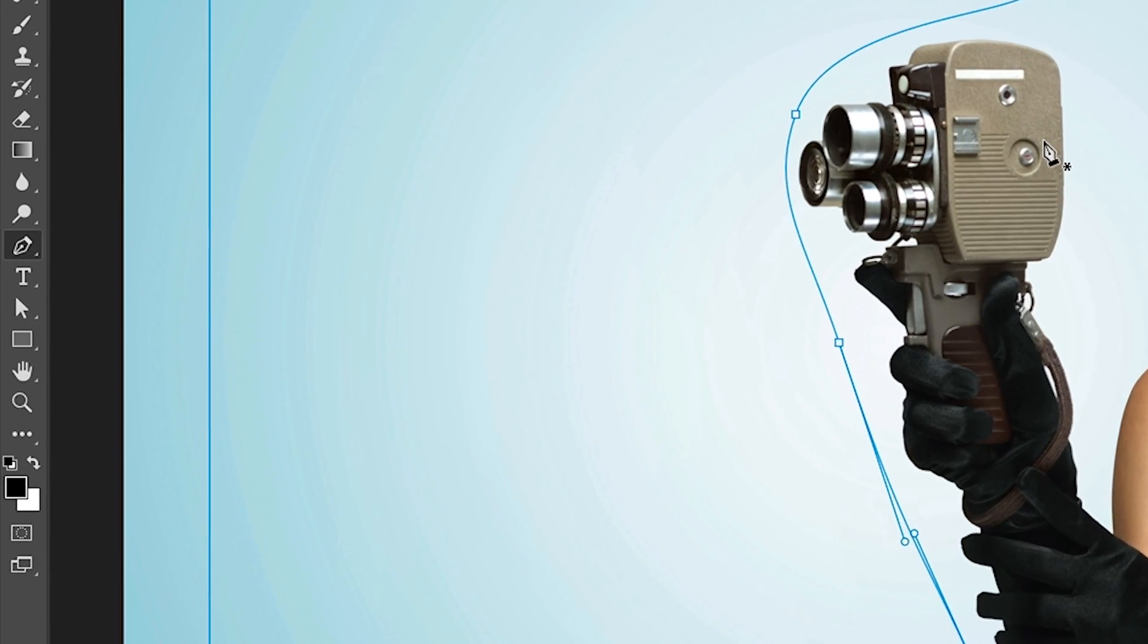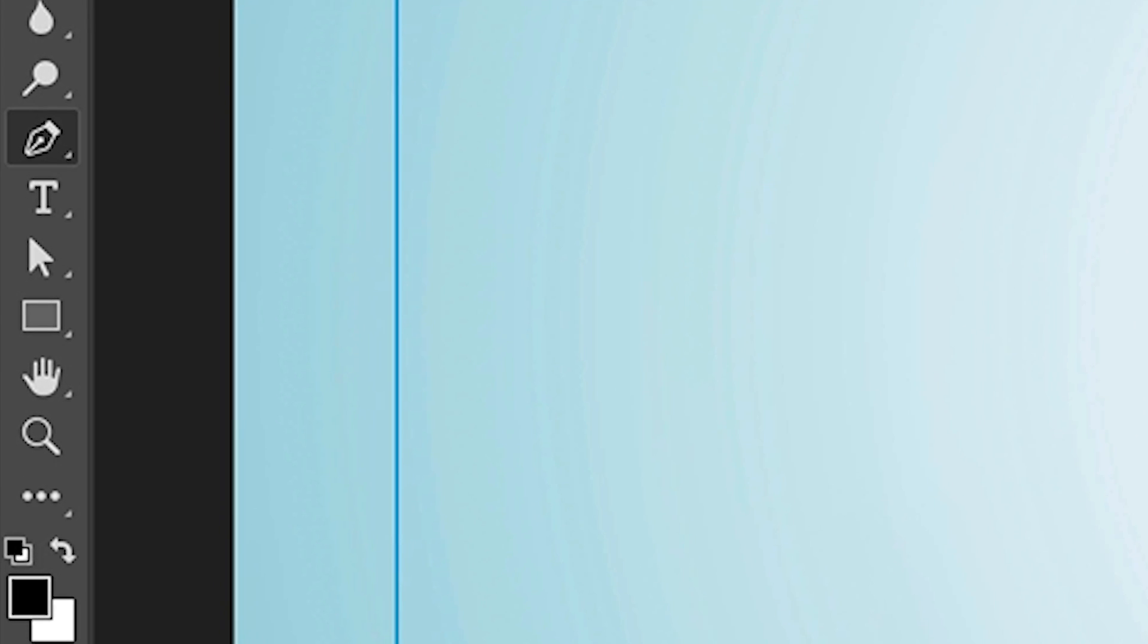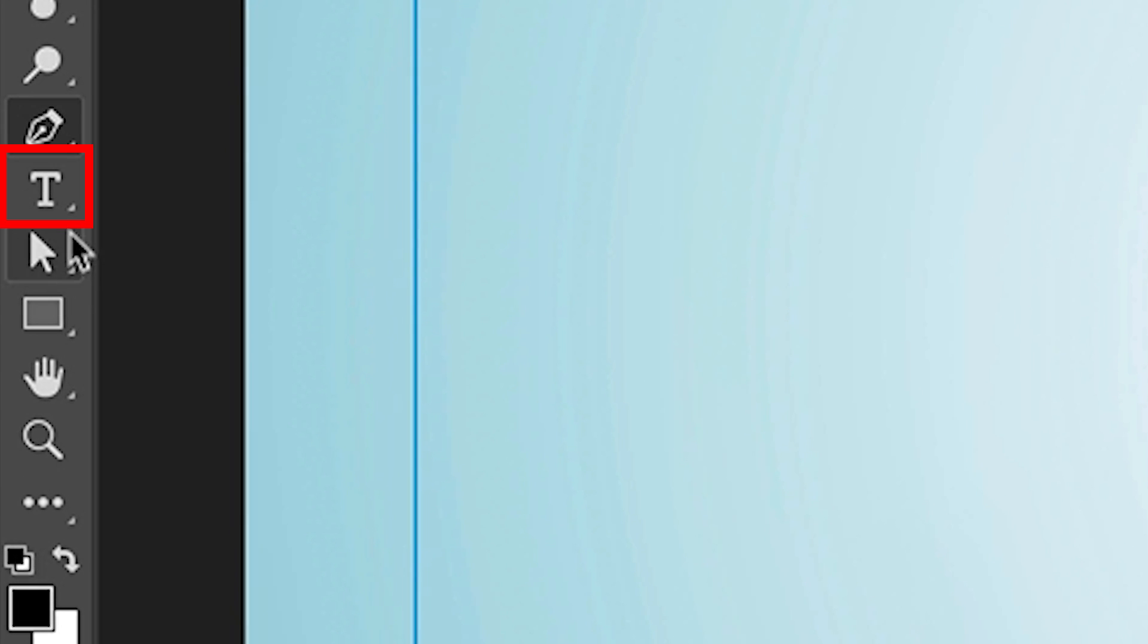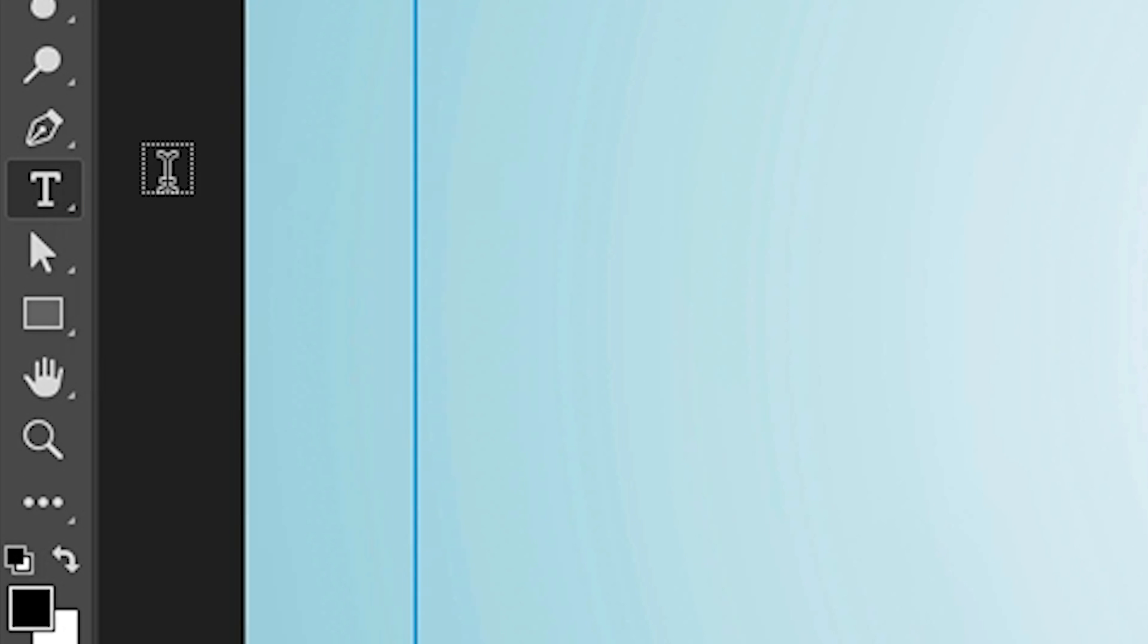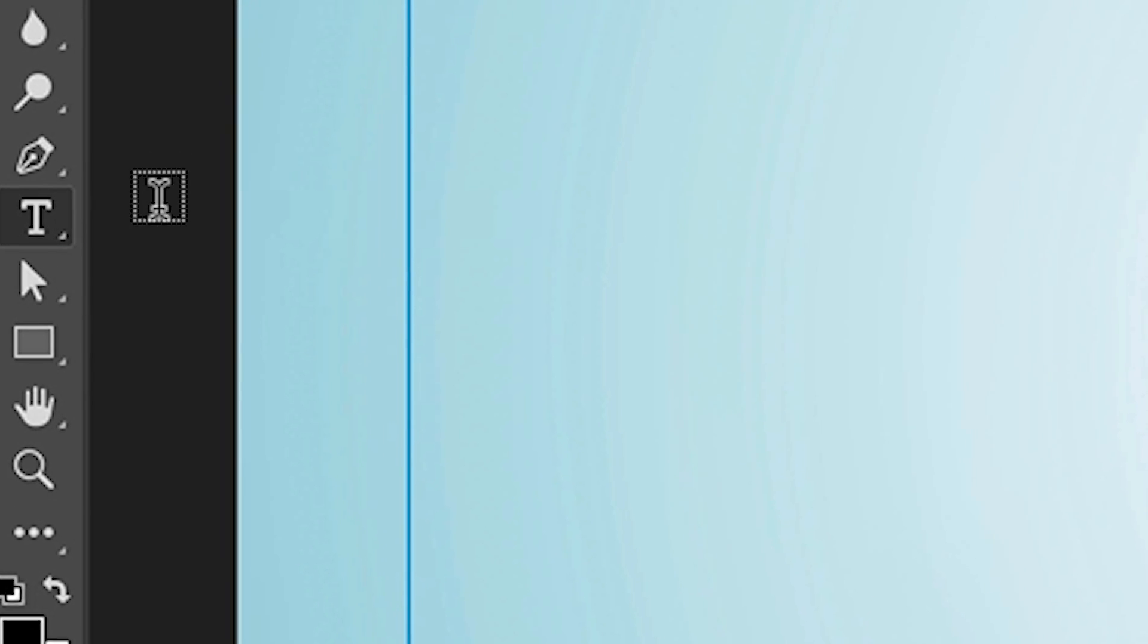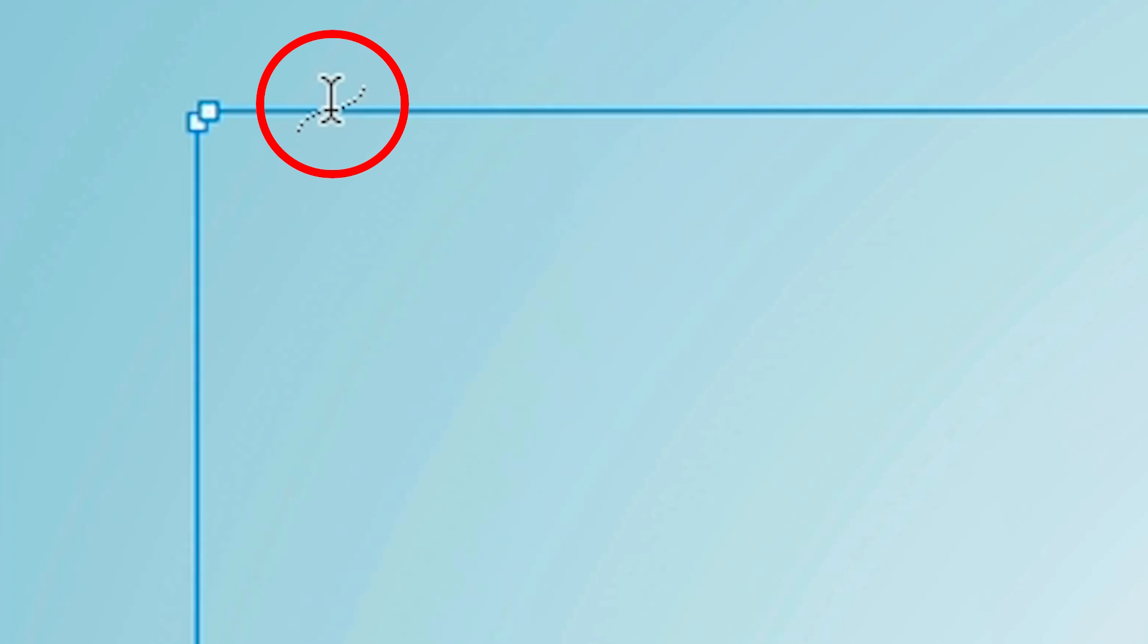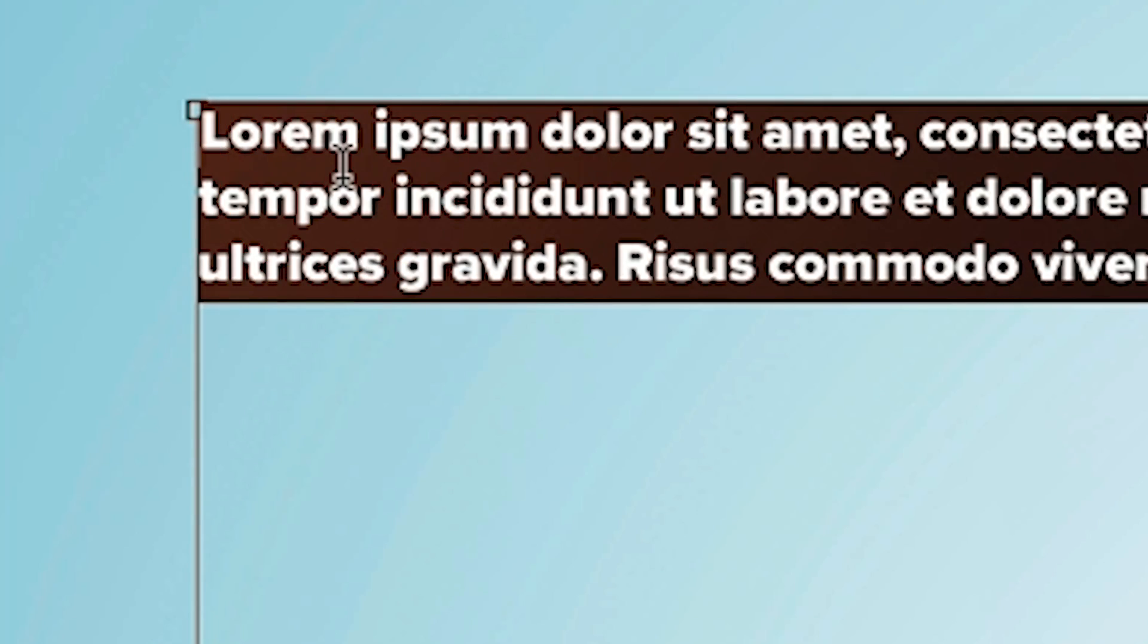Now we want to add the text. So we're going to grab the type tool. Now here's where the trick is. This is actually working on a type on a path or type in a path. So if we go on the edge, you'll see type on a path and I'll demonstrate this at the end. But if we go inside, you'll see a circle. All I need to do now if that circle is just click and this will add text.